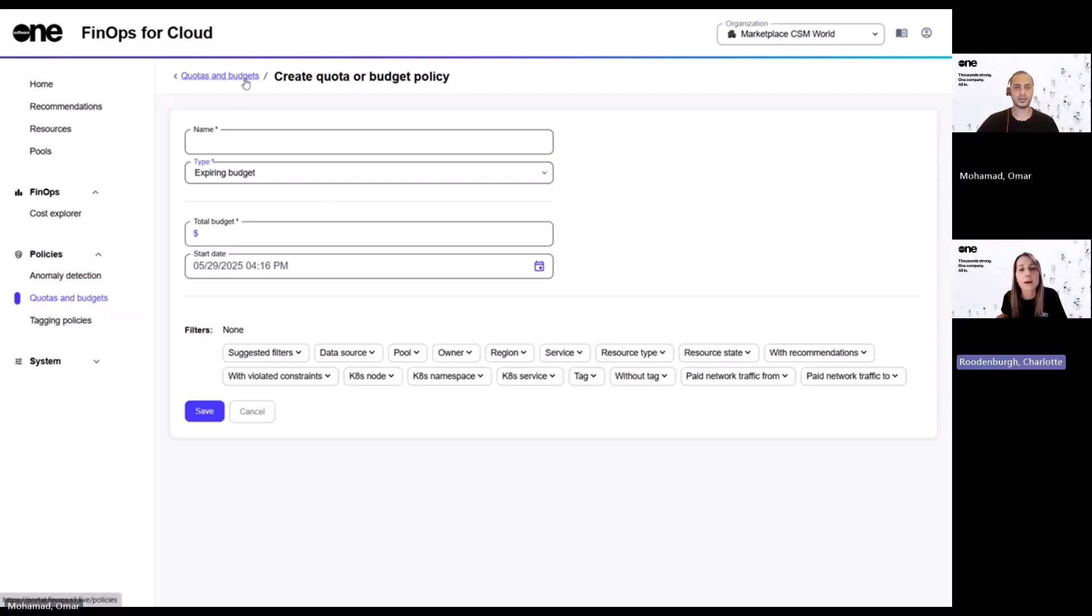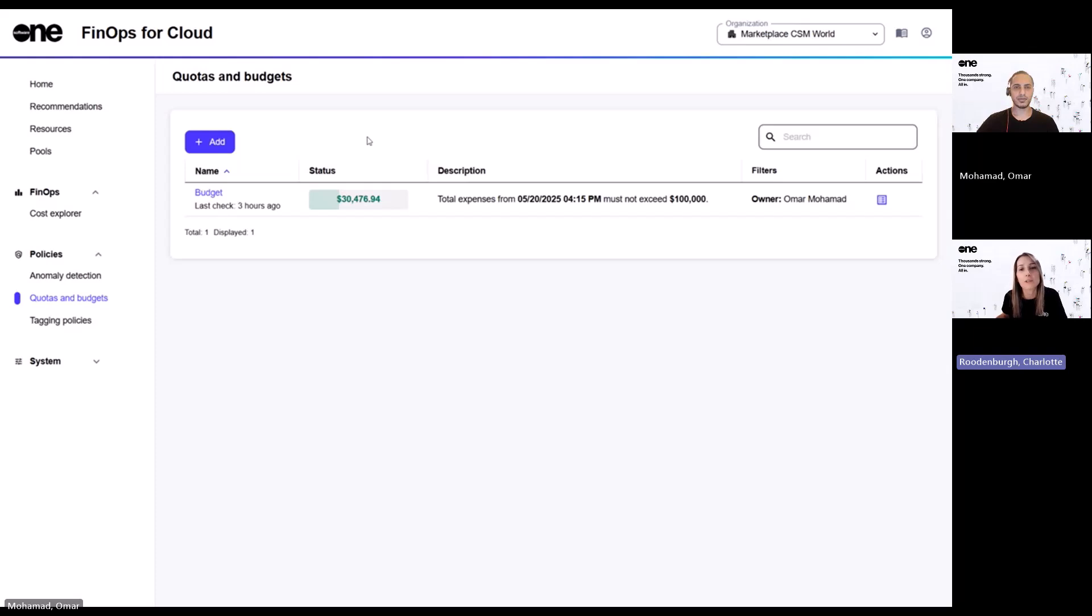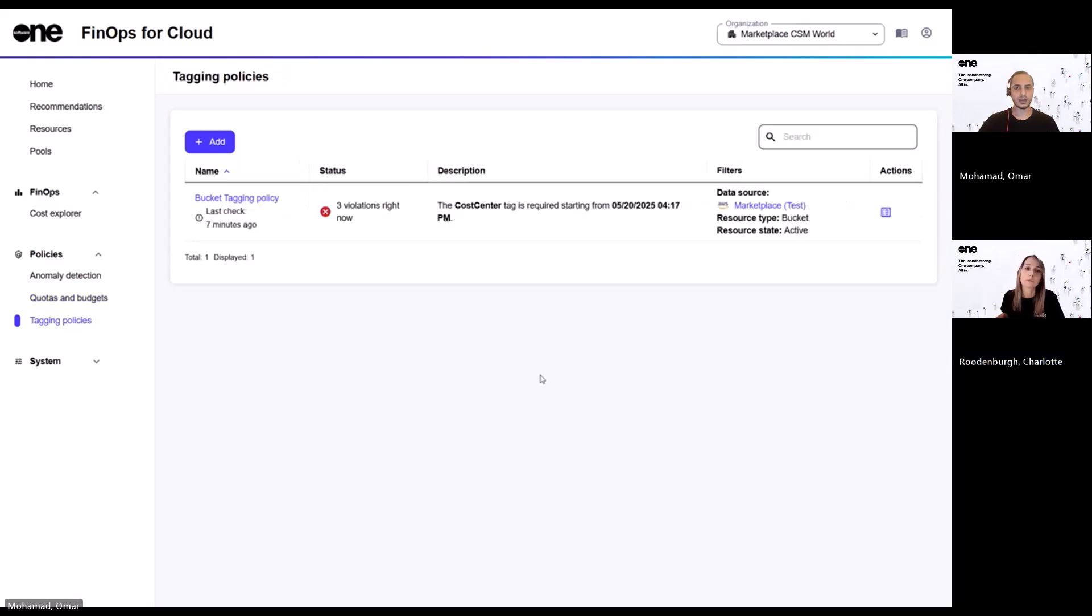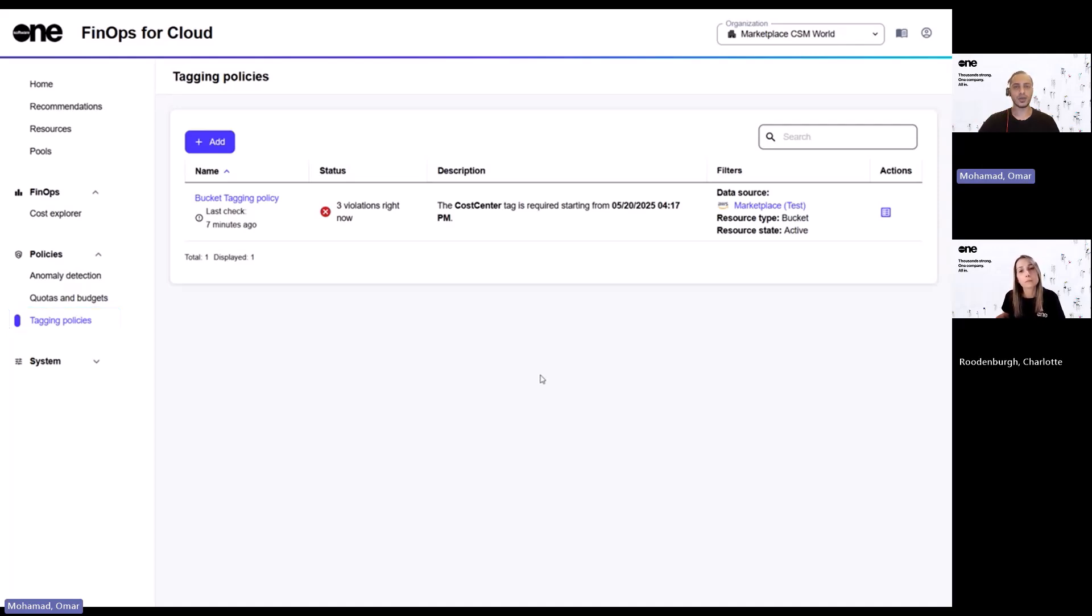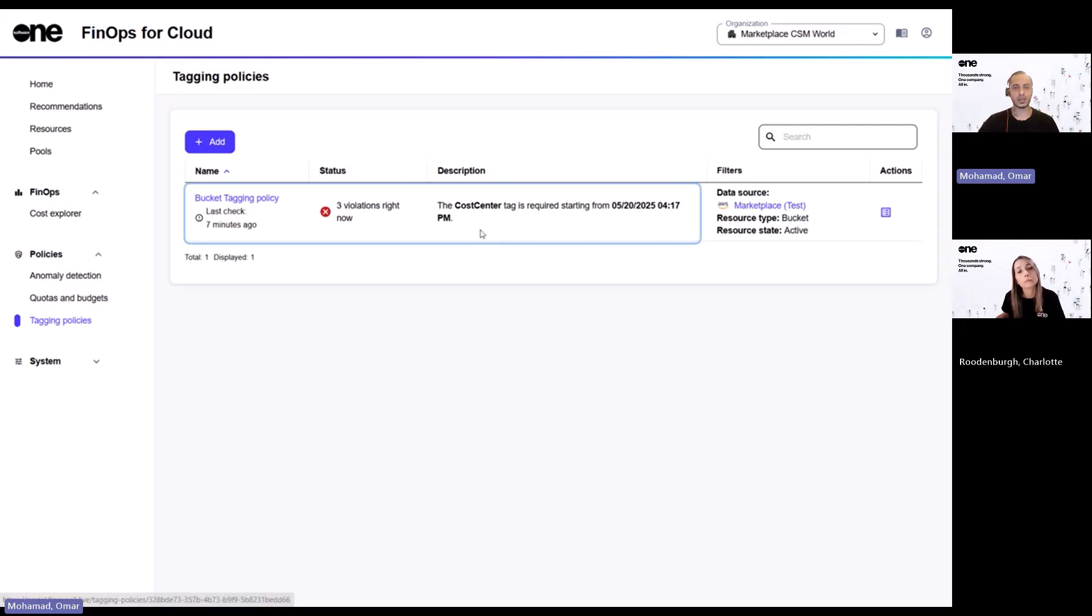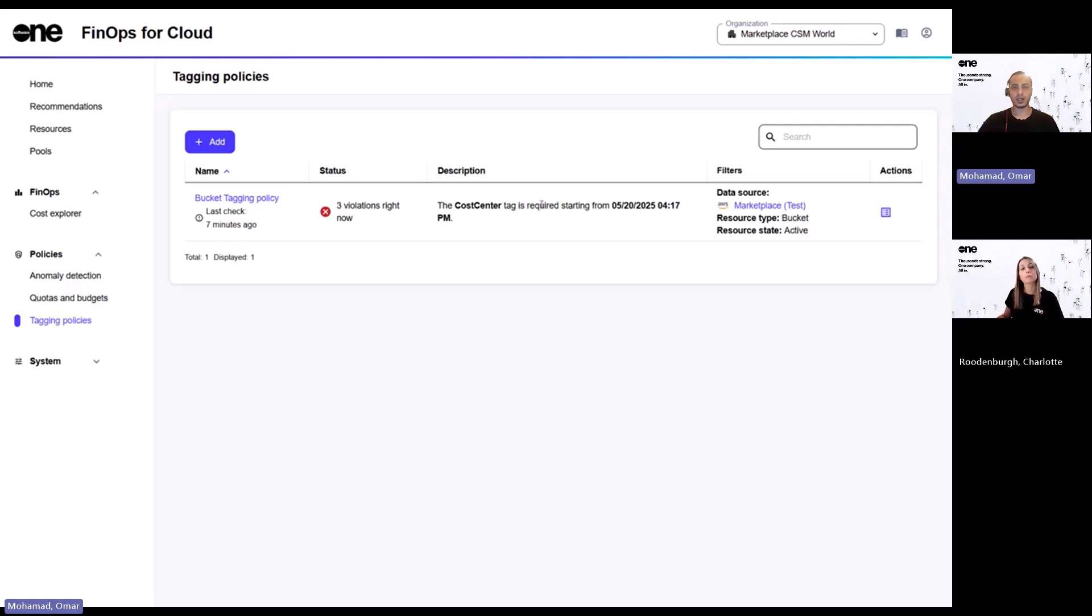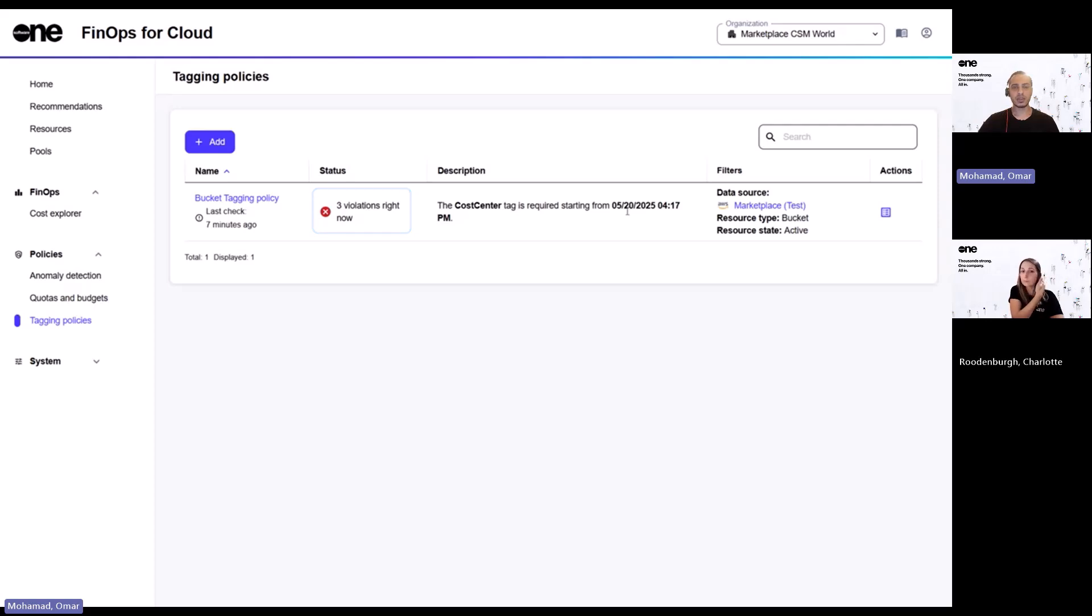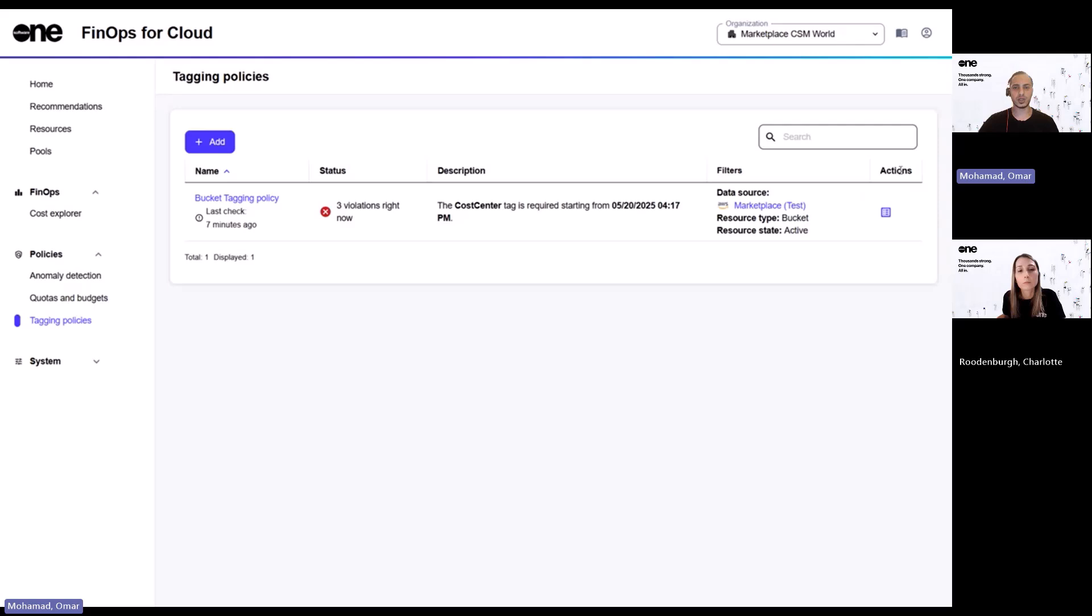And what about tagging policies? I know a lot of teams struggle with keeping environments organized. That's all about keeping your environment clean and consistent by ensuring that your cloud resources are properly categorized and monitored according to your organization standard. So for example, this one here enforces that the cost center as a tag is required. And as we can see here, there are three violations. And if we would like to see the impacted resources, we can click on show resources below actions.